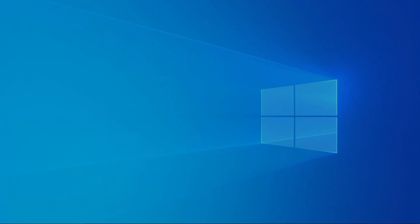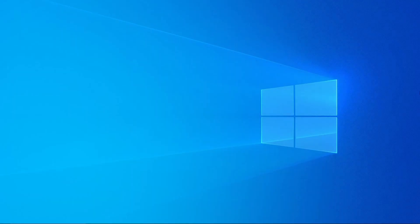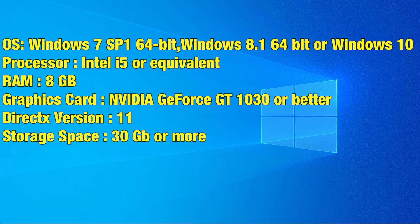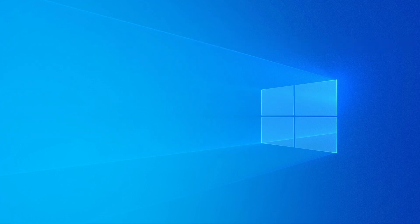First things first, we shall begin with the system requirements. While the game can be played on Windows 7 Service Pack 1, we suggest you play it on Windows 10. On the screen you can see the system requirements to play the game.